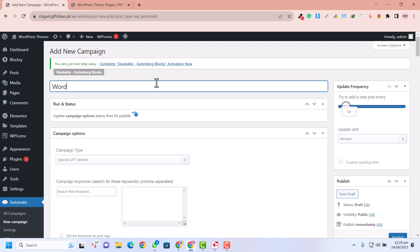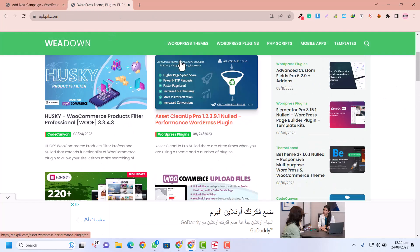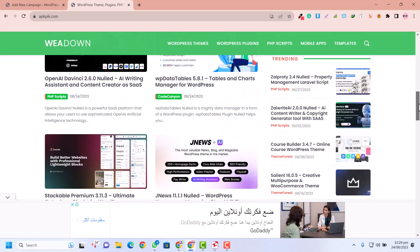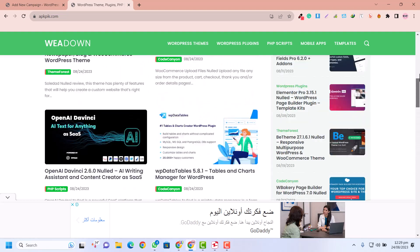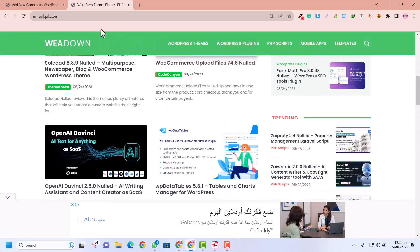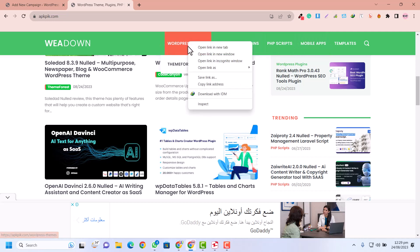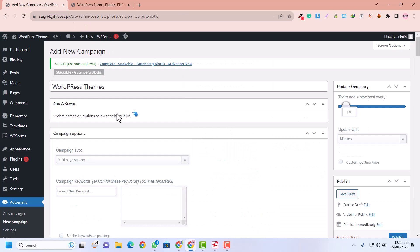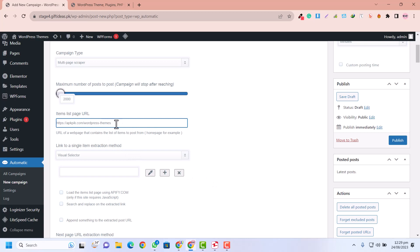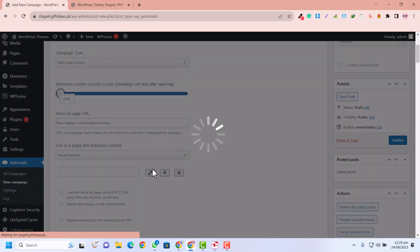In WP Automatic, click on New Campaign. I'll name it 'WordPress Themes.' I mentioned Jojo Themes earlier but there is an error with it, so I'm going to use a different website — WPDownloadAPK — which also allows you to download WordPress themes for free. I'll copy the category link from that site, and in WP Automatic I'll select Multiple Page Scraper. Paste the URL in the item list page field.